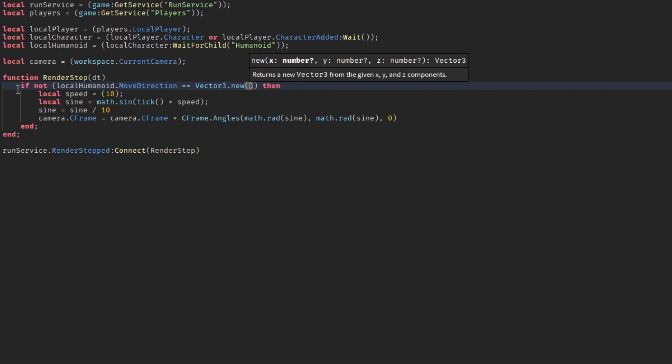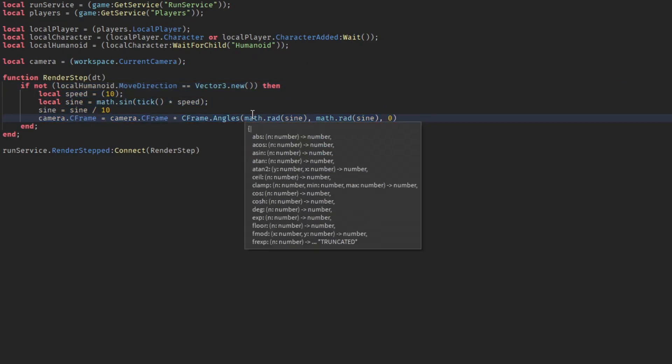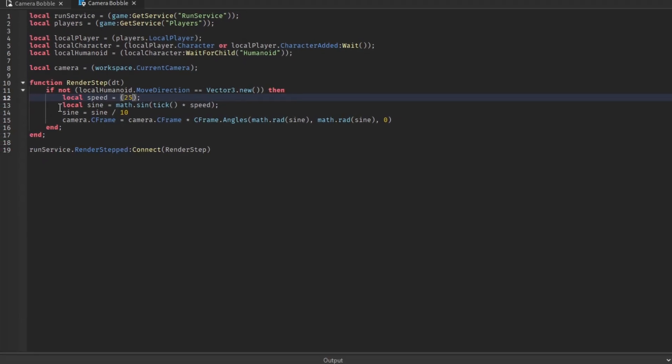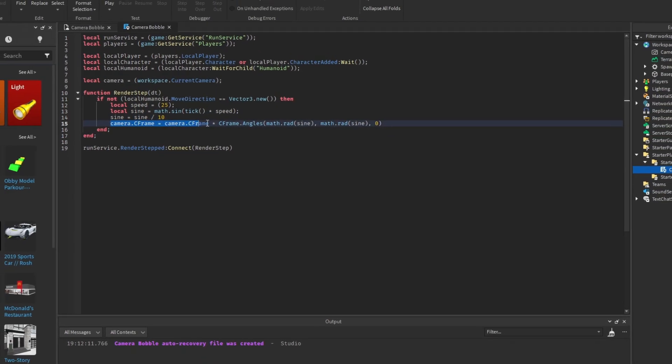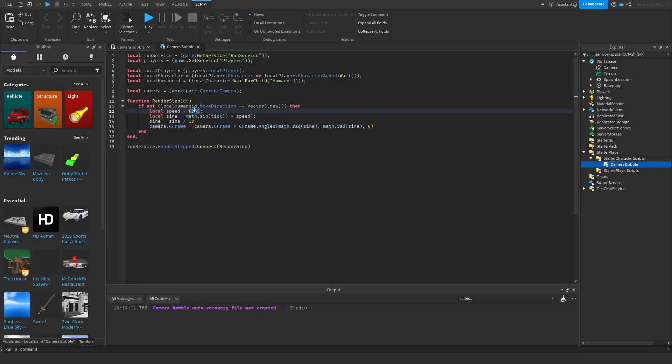So this basically does the camera bobble effect if you're moving, but if you're not moving it will not run this code. Over here is the speed. So if you increase this up to something like 25, then it's just gonna increase that effect, the camera bobble effect a bit more. Then over here is a bunch of math which basically just bobbles the camera.